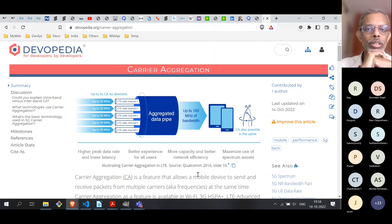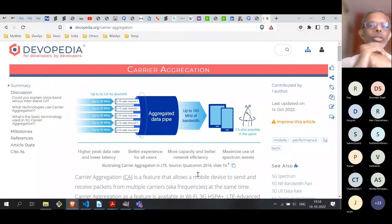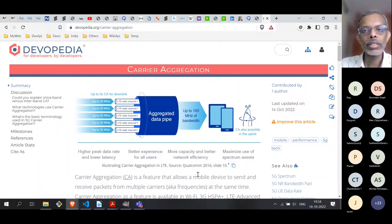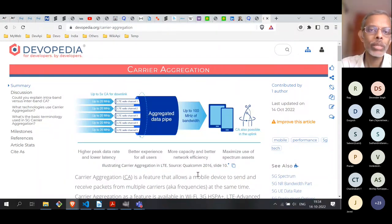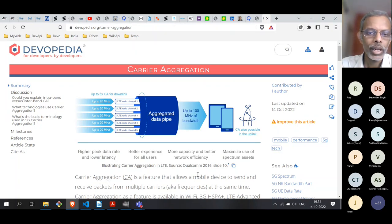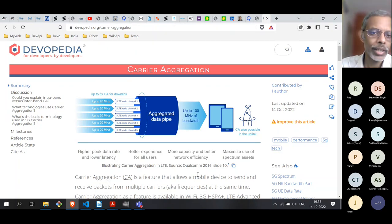Today we are going to talk about two features of 5G. The first one is carrier aggregation and after that we'll move to the second topic, which is dual connectivity. Both are kind of related but they are also different in unique ways.